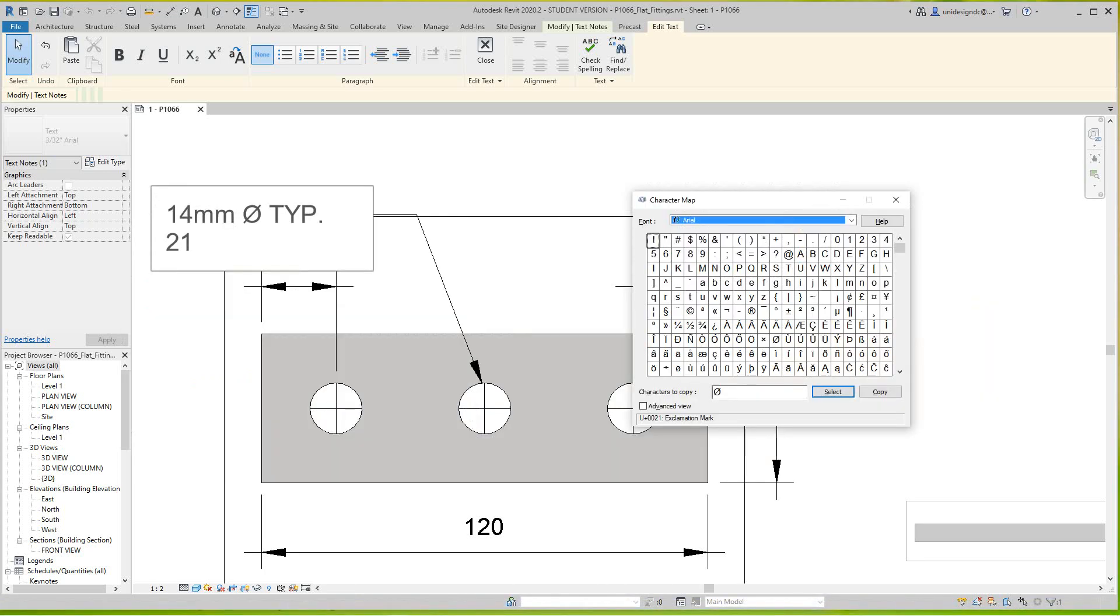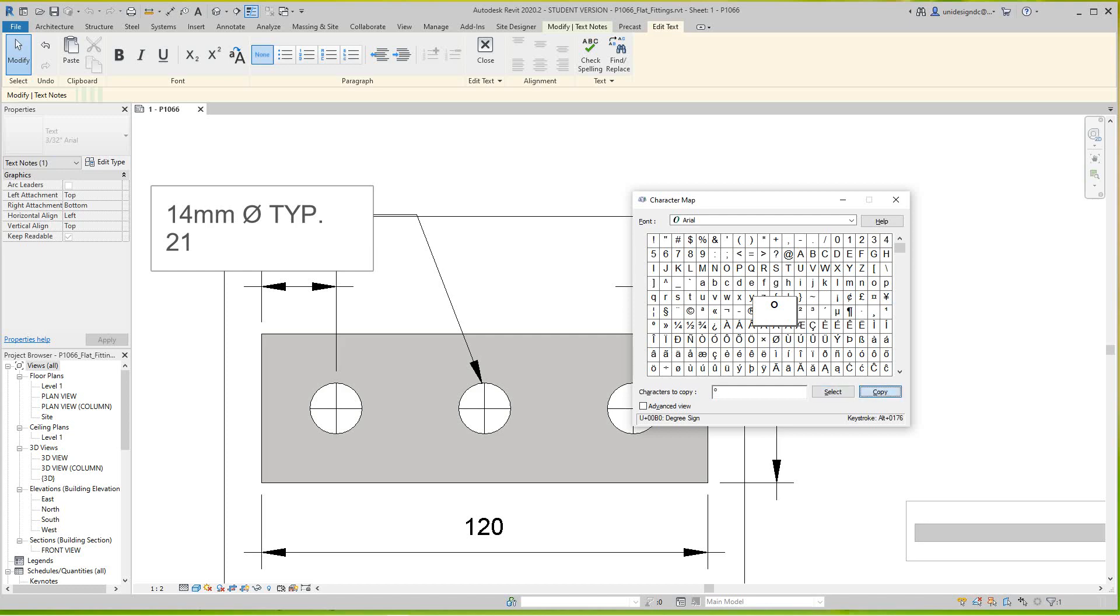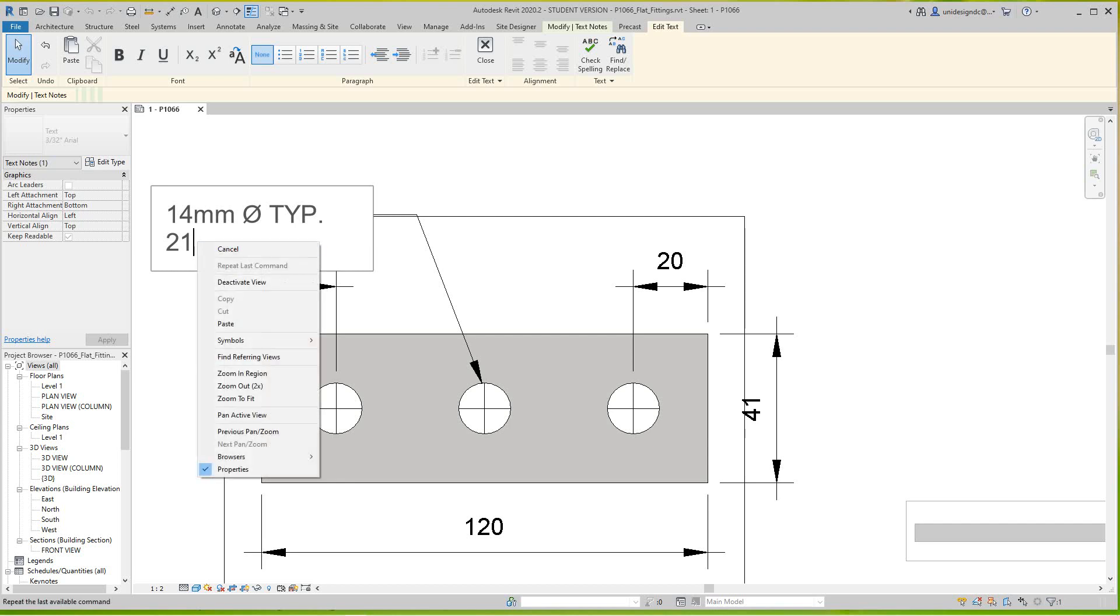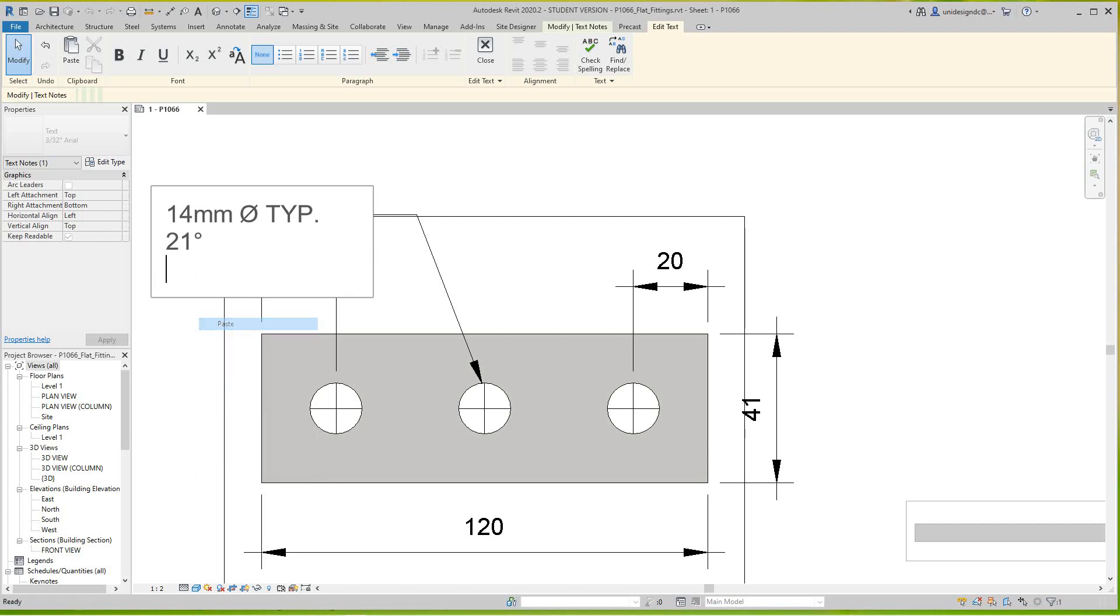And I'll take the little degree sign, I'll select it. Oh, I want to backspace that. I want to select the degree sign, copy it, go back into my text annotations text, and go right click and paste.